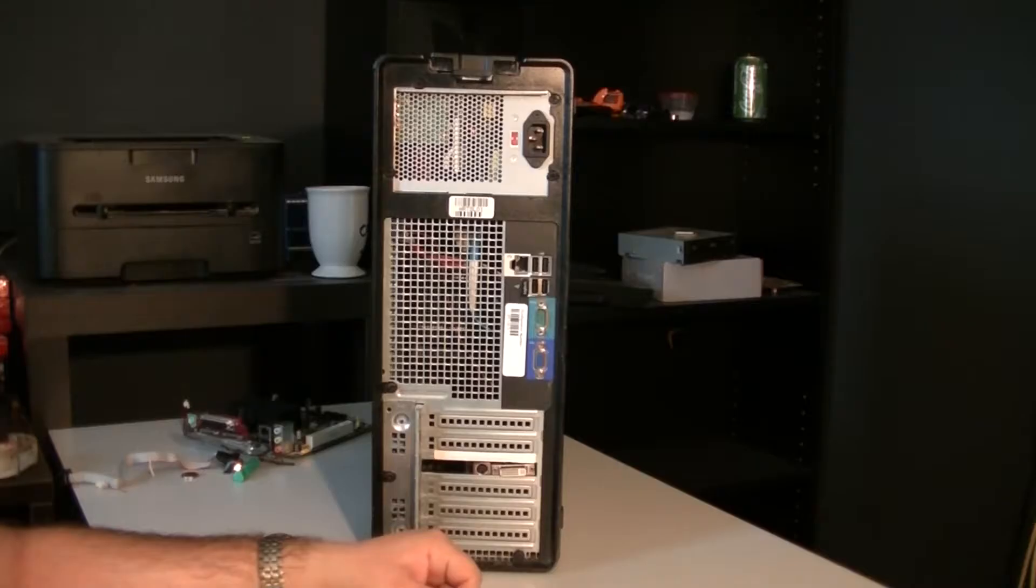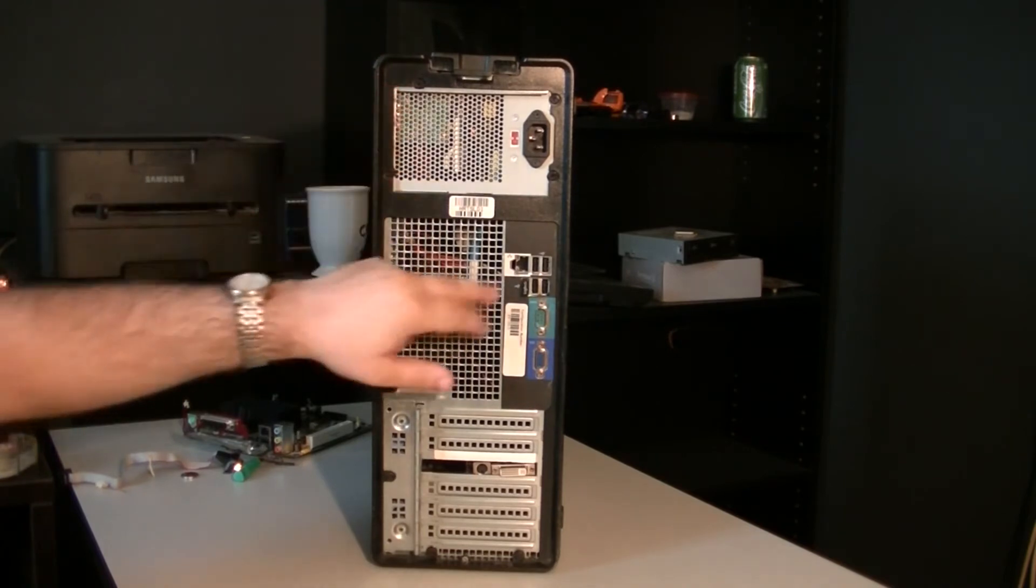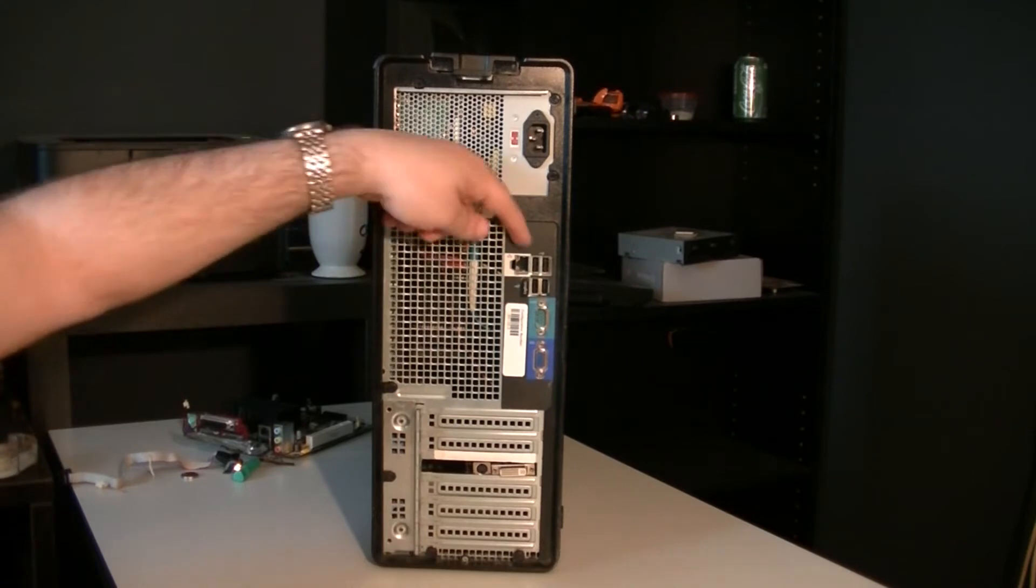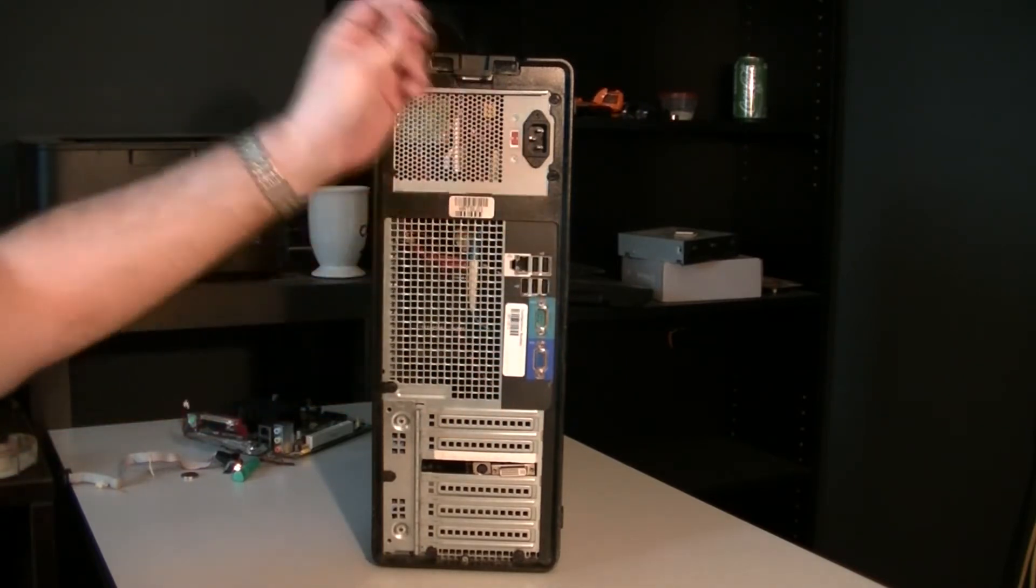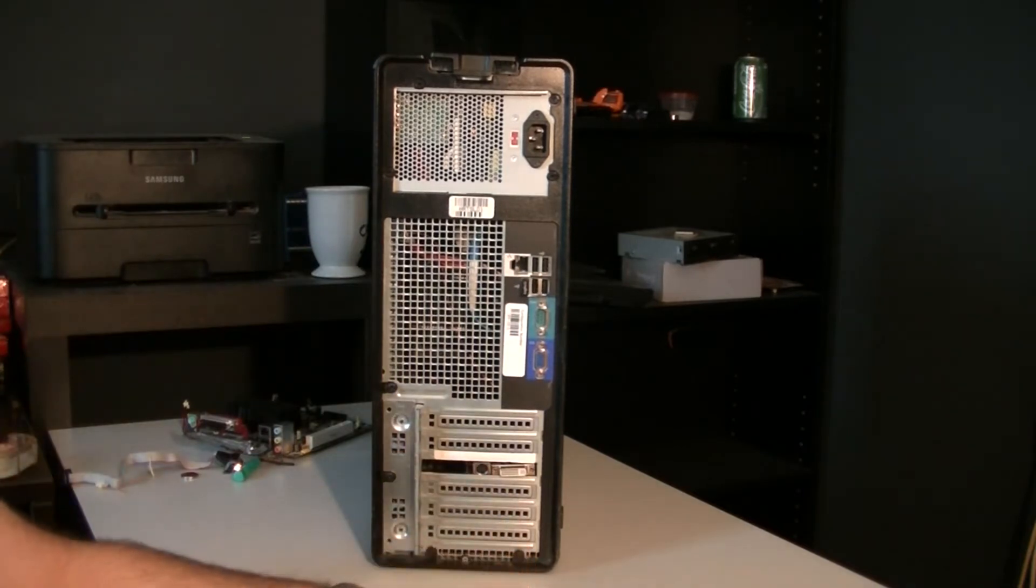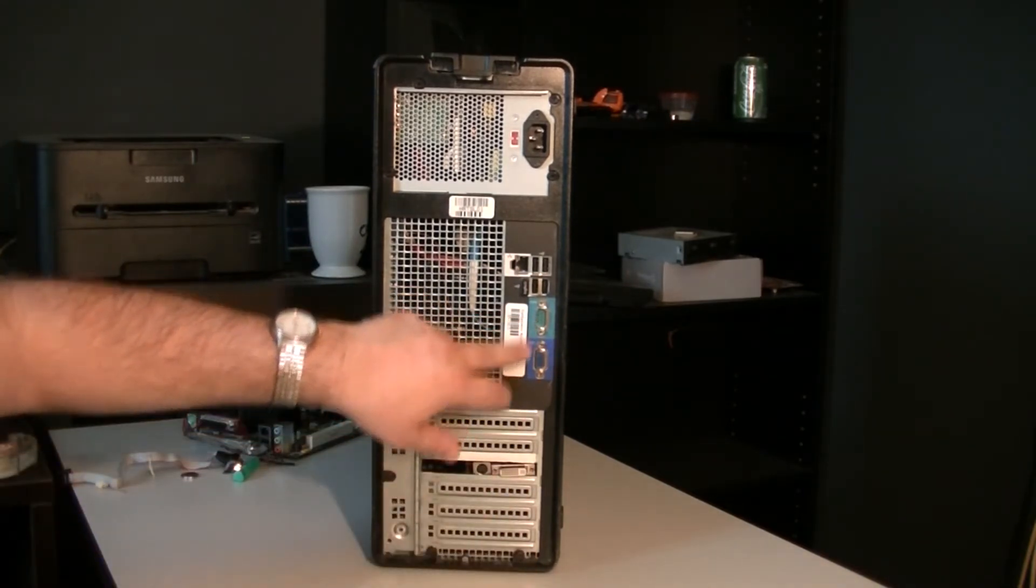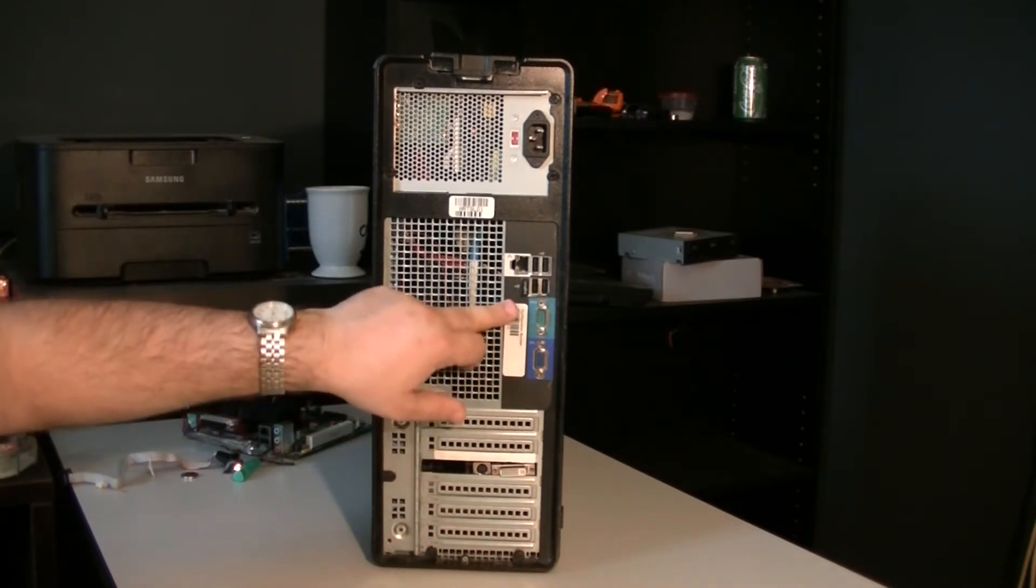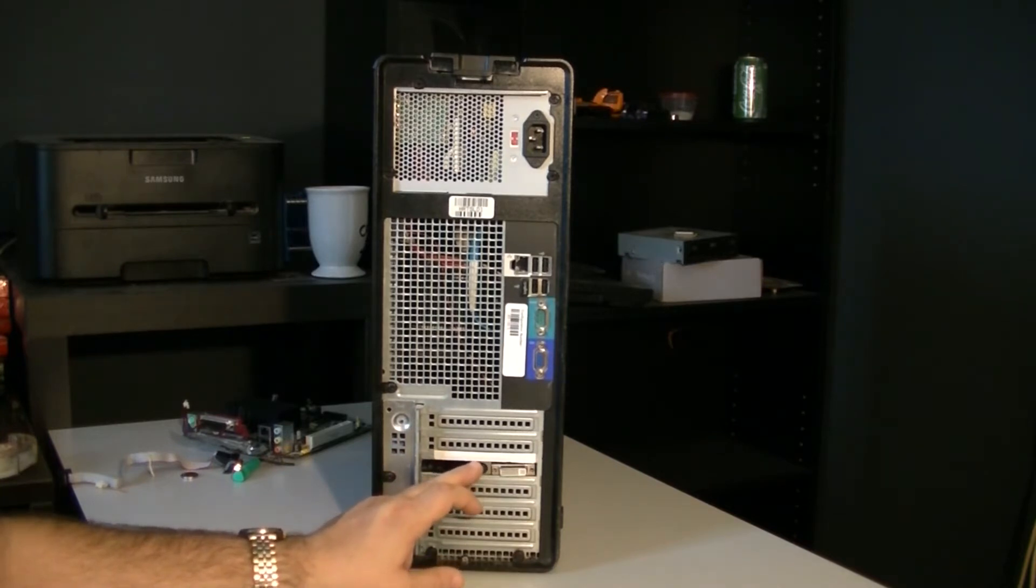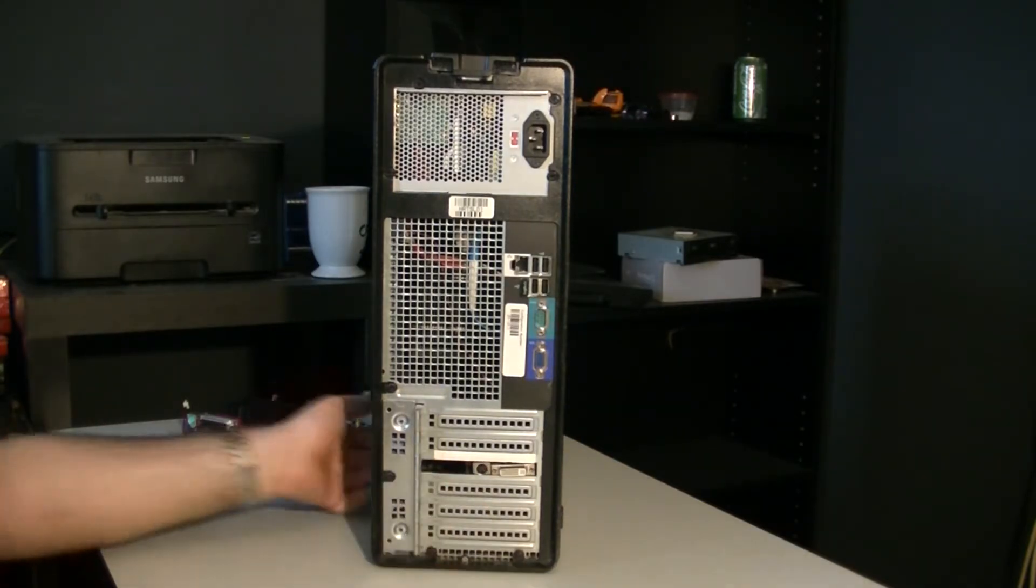At the back, we have our beefy power supply up there. We have what is, I hope, is a Gigabit Ethernet. Five USB ports, one occupied right here for my keyboard. A serial port and a VGA port. There's no parallel port whatsoever. The graphics card down there is a PCI 8400GS. I never thought I'd see one of those, but it was working.